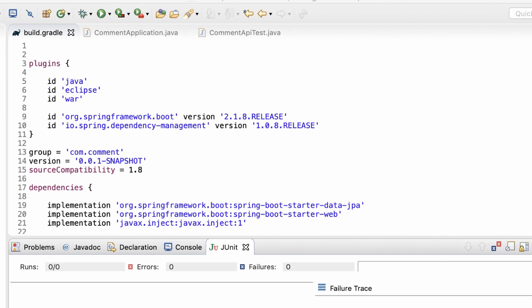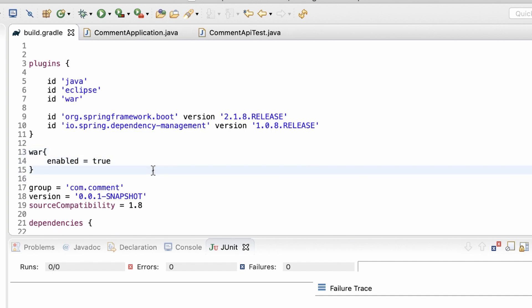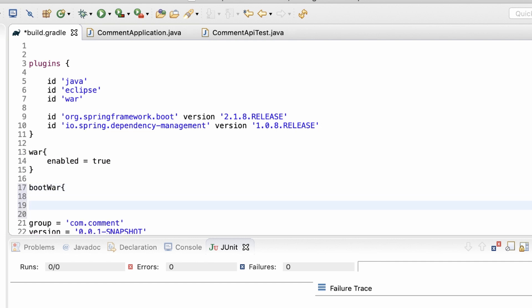So, to do that, what we should do is to create a normal war file using the original war plugin of Gradle. What happened earlier is that, even though I added the war plugin to the project, the Spring Boot Gradle plugin overrides it by the boot war task. To execute the normal war task, it should be enabled. So, war enable true. And I also want to generate the executable war file alongside with this, so that I can compare the two. So, in order to do that, I'll configure the boot war task to add a classifier, boot, to the war file generated by it.